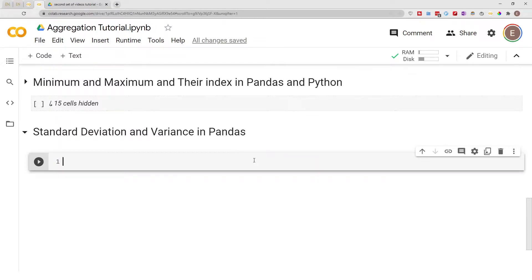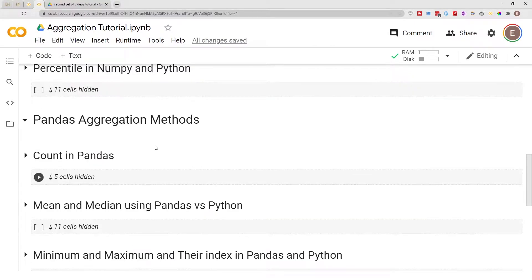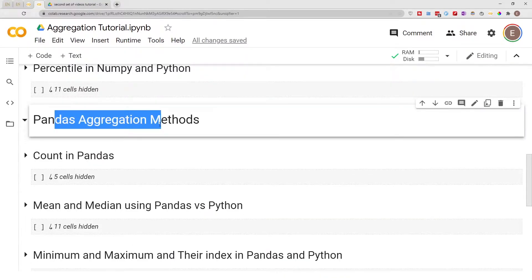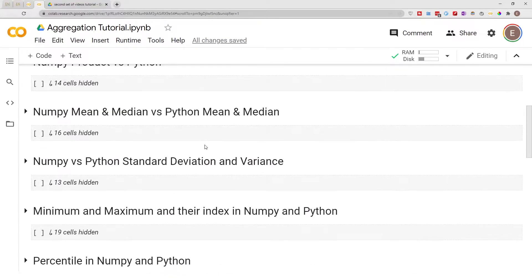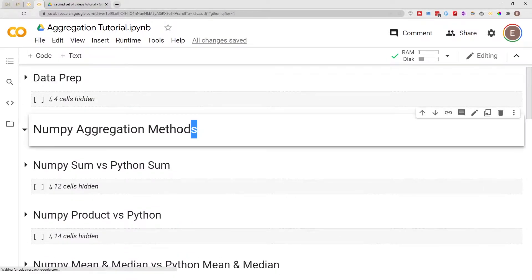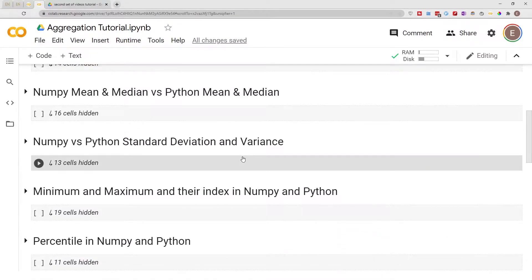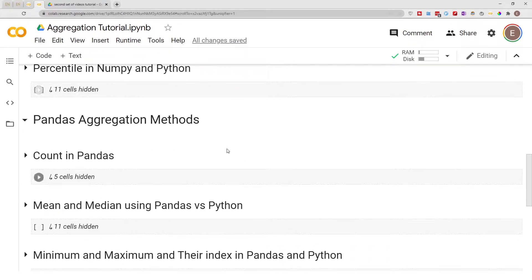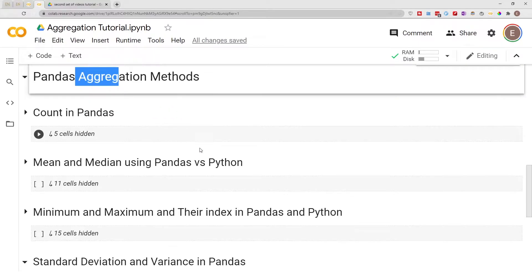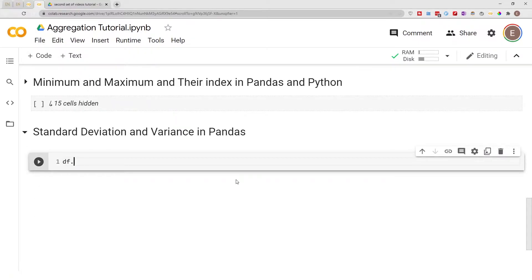Hello everyone, welcome to my YouTube channel. My name is Evidence, and in today's video I am going to show you how to get standard deviation and variance in pandas. In this video series I've been doing pandas aggregation methods. In the last video series I did numpy aggregation methods, and now we are doing pandas.